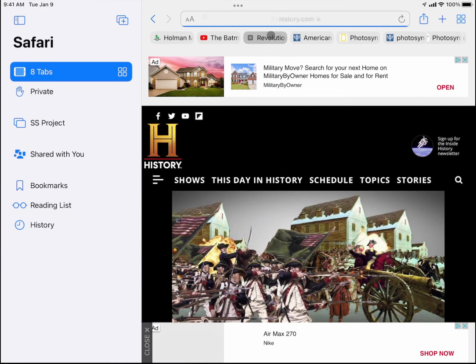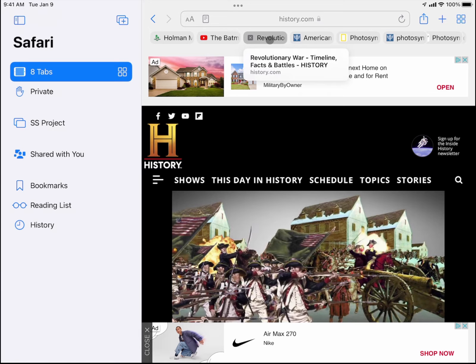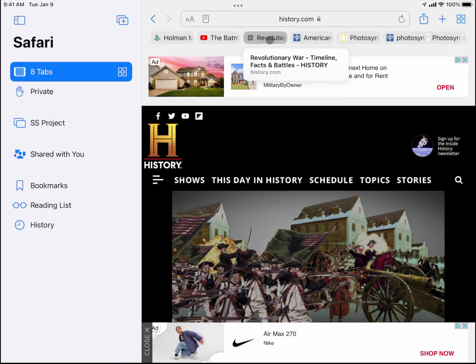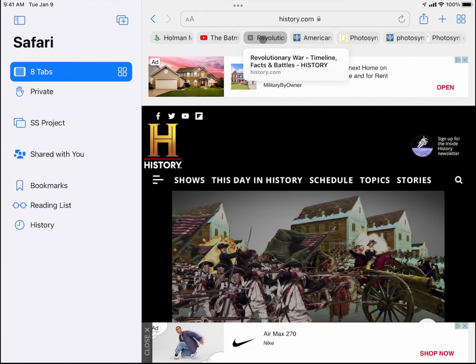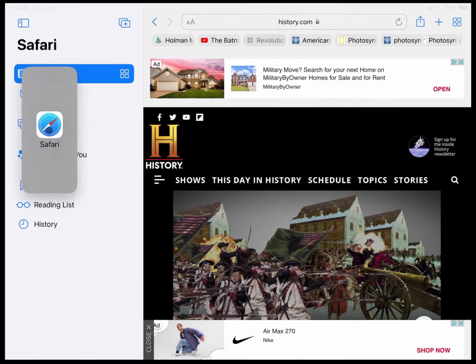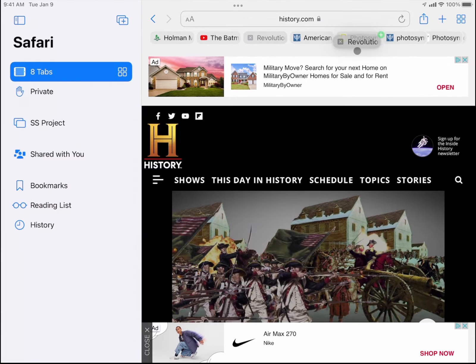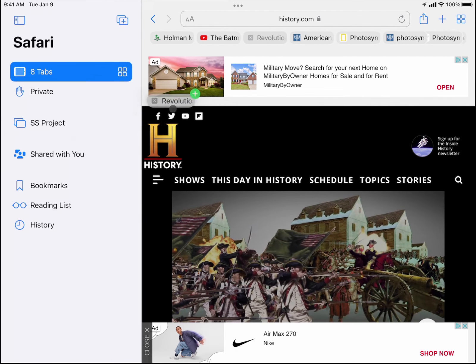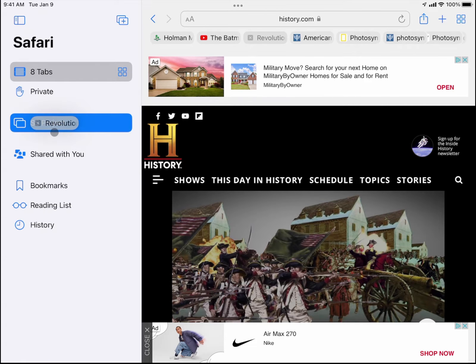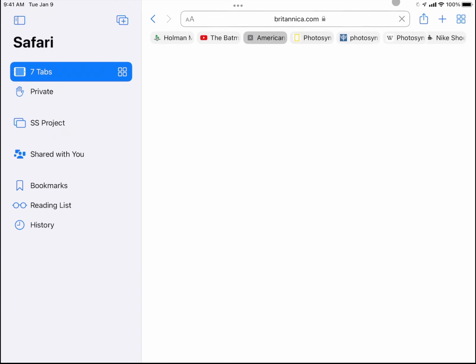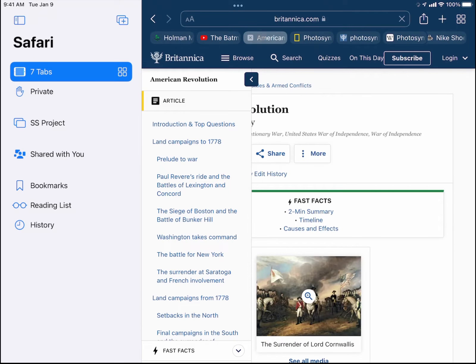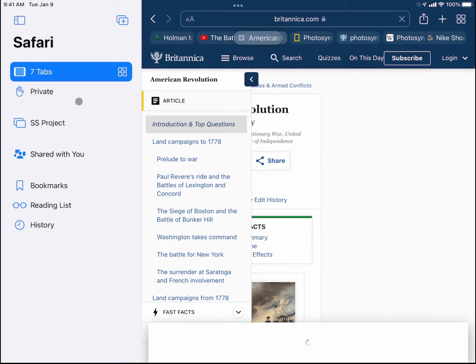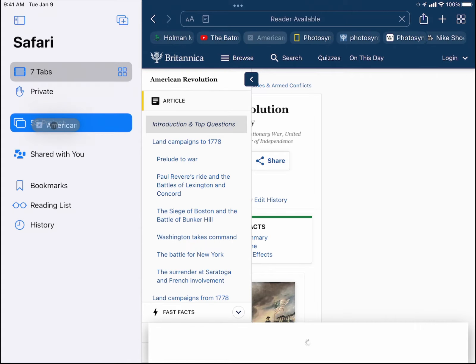The best way to think about tab groups is to think of them as kind of folders to organize and sort your tabs. So I can take every tab that has to do with my social studies project and just drag it on top of that tab group, and then they will always be there and be organized anytime I am working on that project.